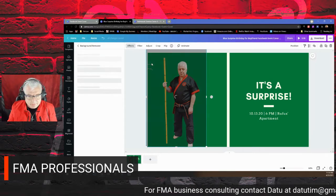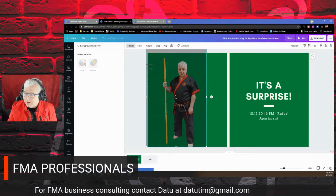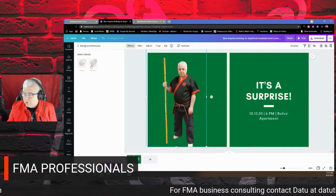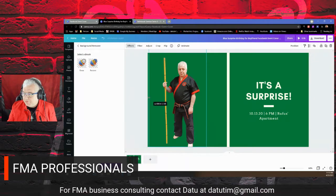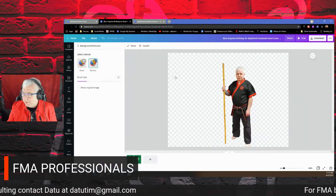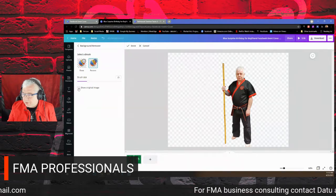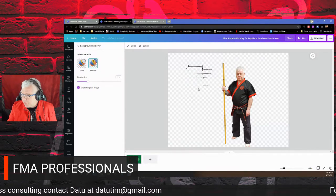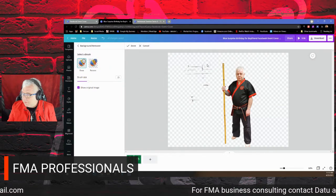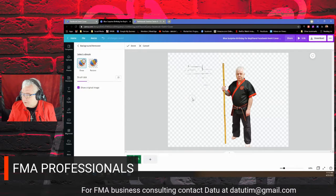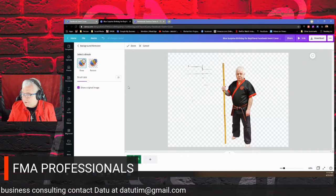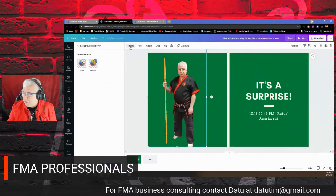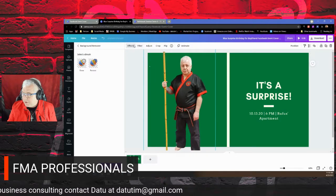Once it loads, I have 'Erase' and 'Restore' buttons — these are our tools to erase the image or restore it. Actually it took the swords out already. But if something was still there, I'd click 'Show Image' to see the ghost of the original, then use the restore brush to bring back what I want, or the erase brush to remove unwanted parts. Then I click 'Done' and make the image larger.